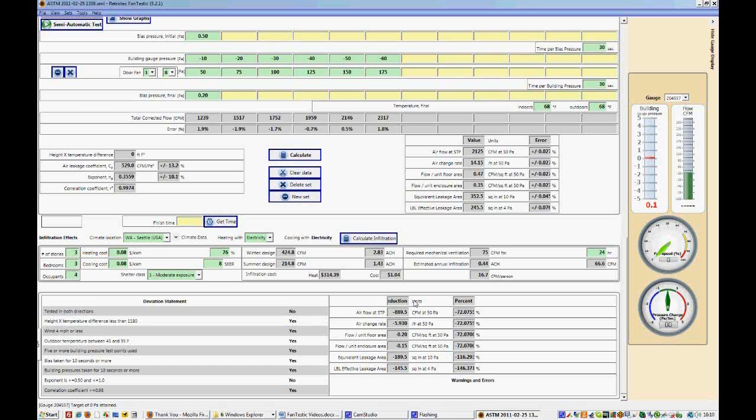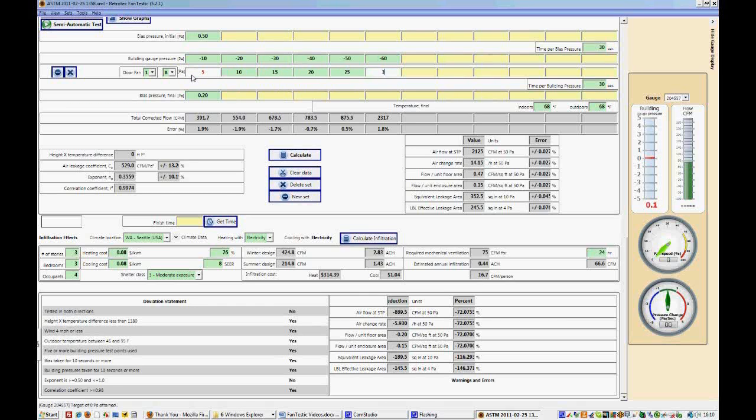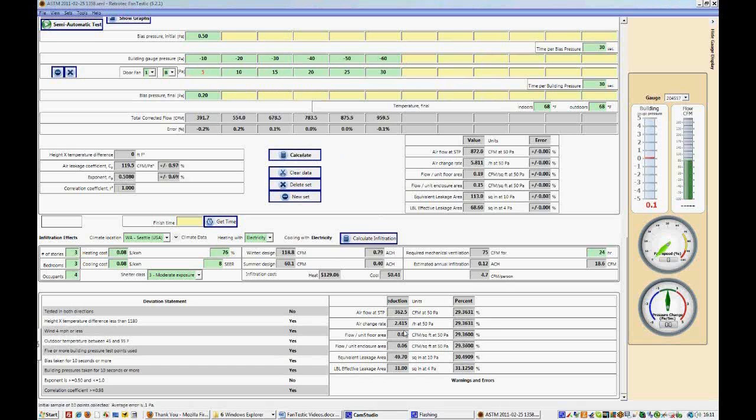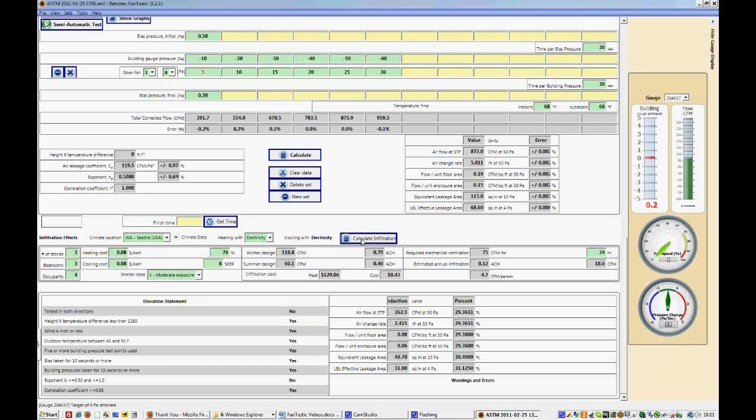In this case, because we did the tests in two different sets, we actually have done much worse. So we've made it worse by 5.9 air changes per hour. However, now we have an air change rate of 5.8. So we've done better by 2.4 air changes per hour. So this completes our walkthrough of Fantastic. Make sure you keep your program updated, and happy testing!